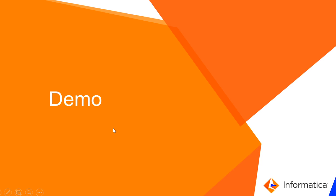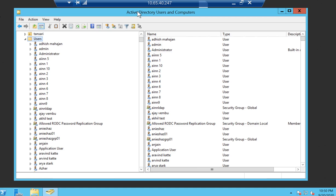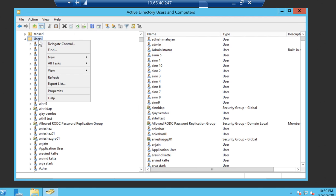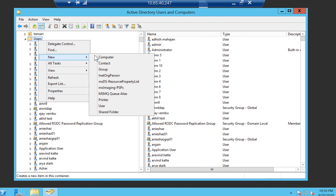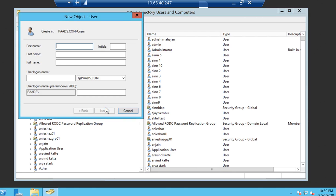Now let's go through a quick demonstration of the integration steps, which will give you a clearer idea of how the integration works. The first step is user creation at the LDAP level. I'm going to create an LDAP user — a new user called demo LDAP.